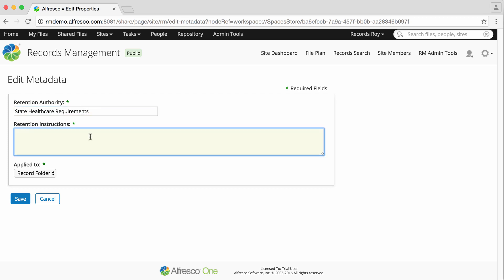Next, you should enter a summary of the retention schedule. This information is not actively used, but the text is displayed in the record category summary in the file plan and is important from a legal perspective.